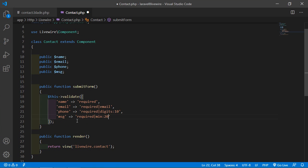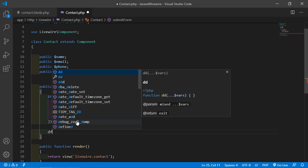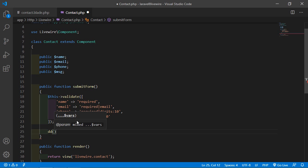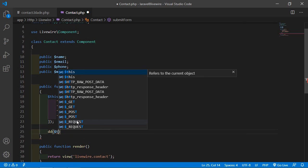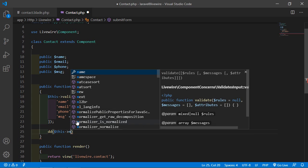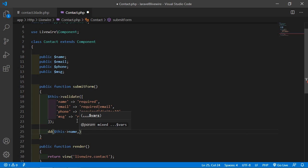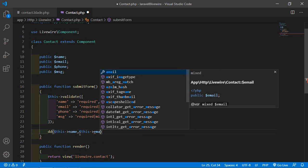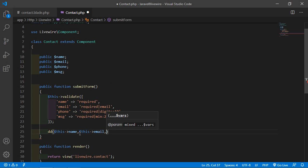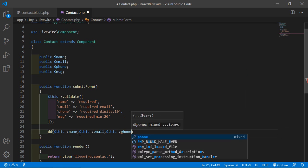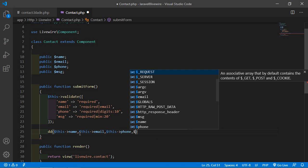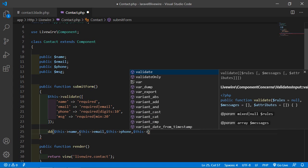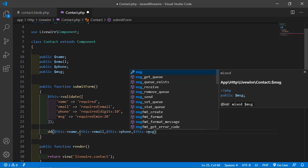After the validation, add a dd() call to display the submitted data: $this->name, $this->email, $this->phone, and $this->msg.